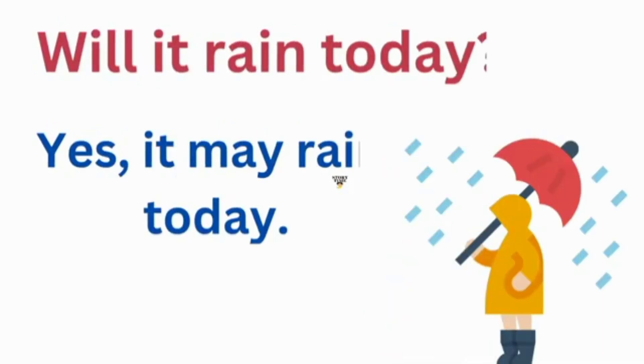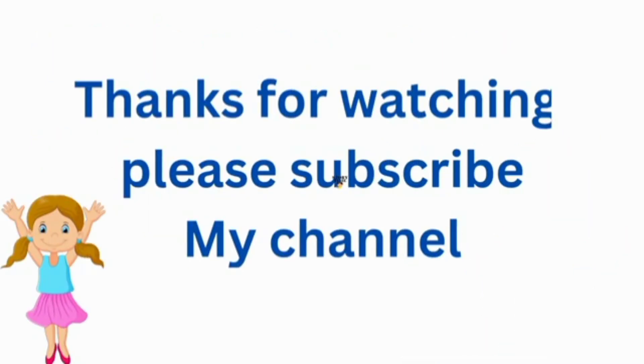Will it rain today? Yes, it may rain today. Thanks for watching. Please subscribe my channel. Please share my videos. Thank you everyone.